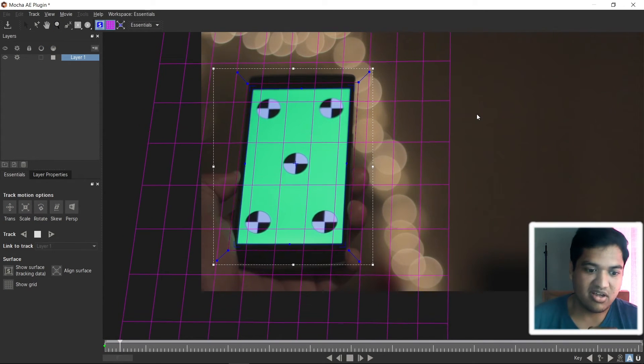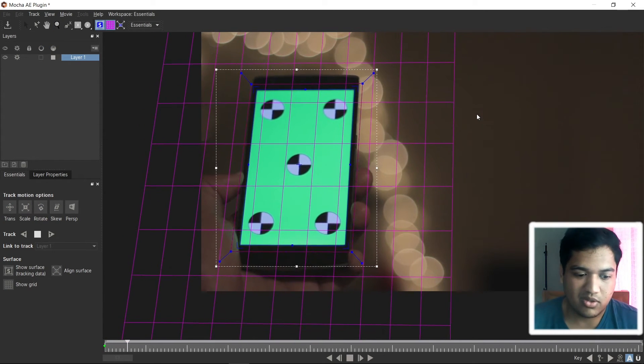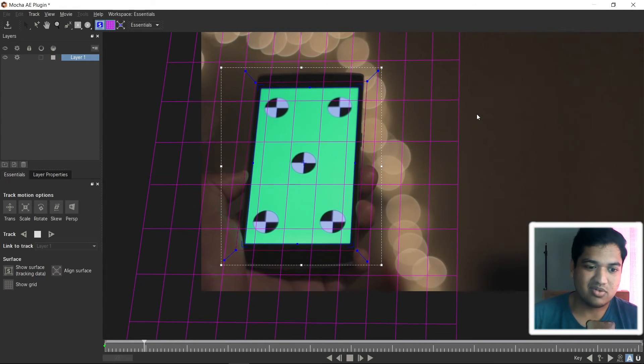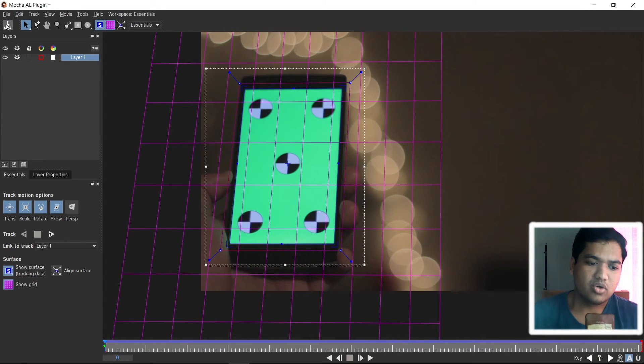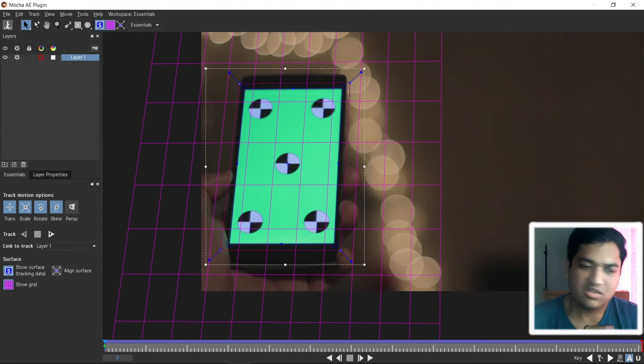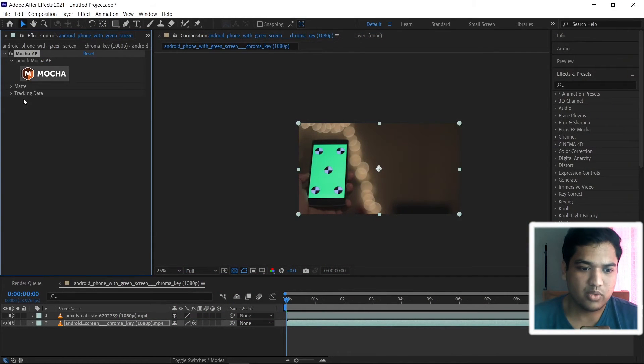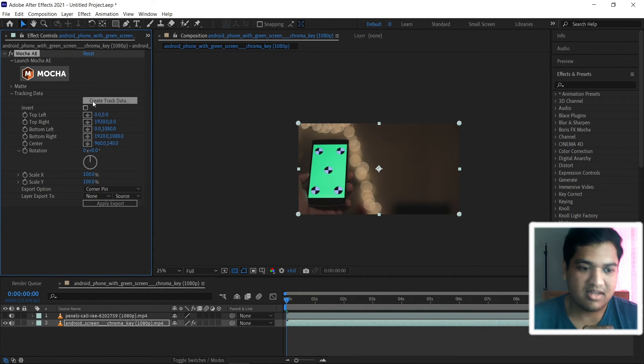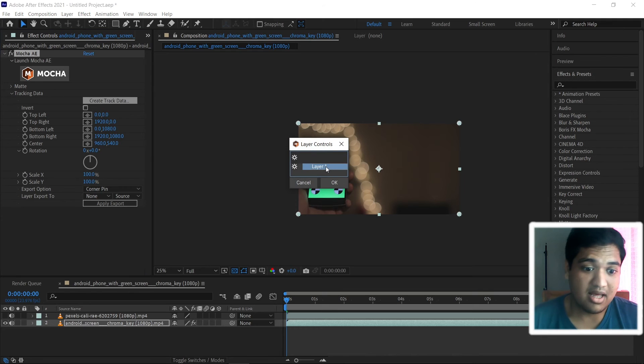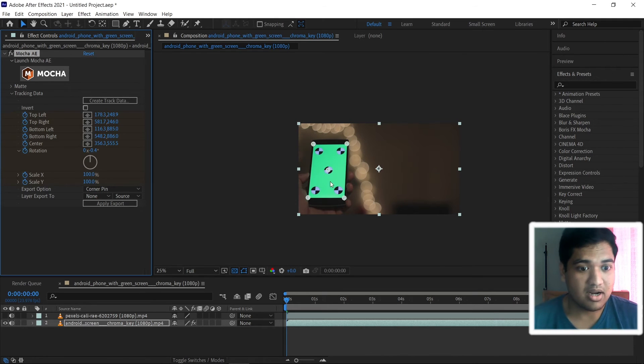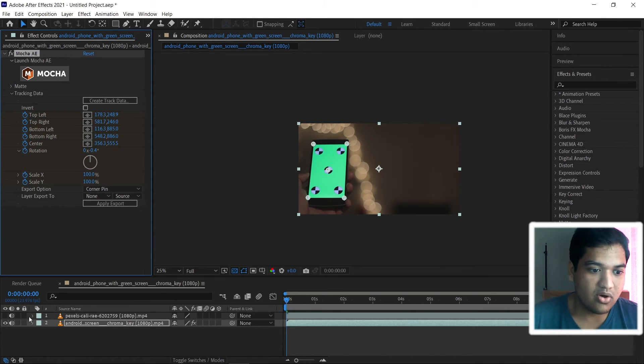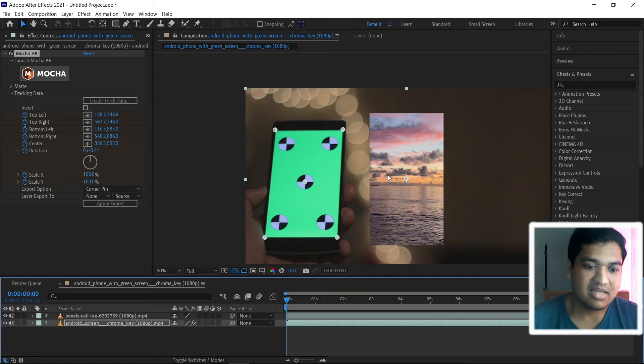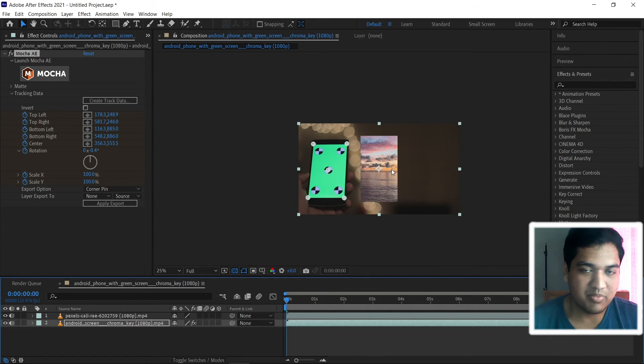Once again let's wait for the mocha AE to track the footage. Here we are the tracking has completed. Let's save the project and close this window. And click on the drop down menu of tracking data. Click create track data. And click the layer. Now we got some keyframes. And let's enable our picture.